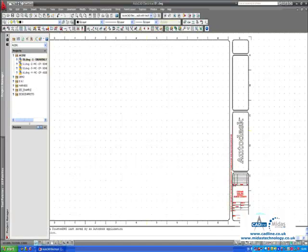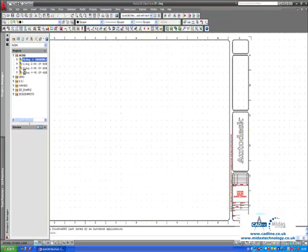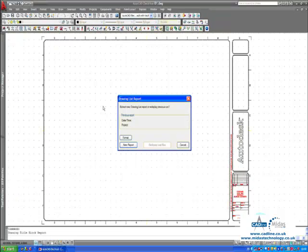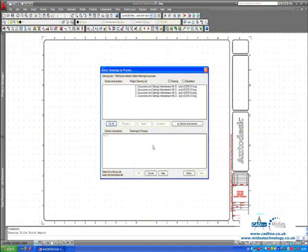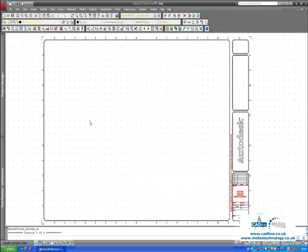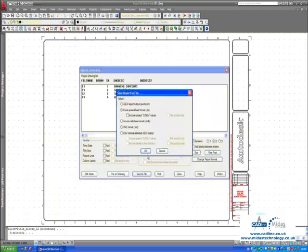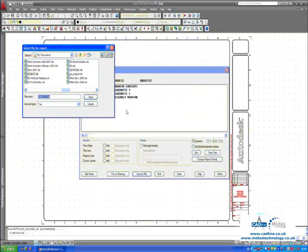I am now going to produce a drawing content sheet. Right click over the project, drawing list report, new report. And here is my drawing list information. I can save this to a file. I can save it as ASCII, Excel, Access, XML or CSV. In this instance I am saving it as an Excel spreadsheet. And I am going to save it to my desktop and say close.